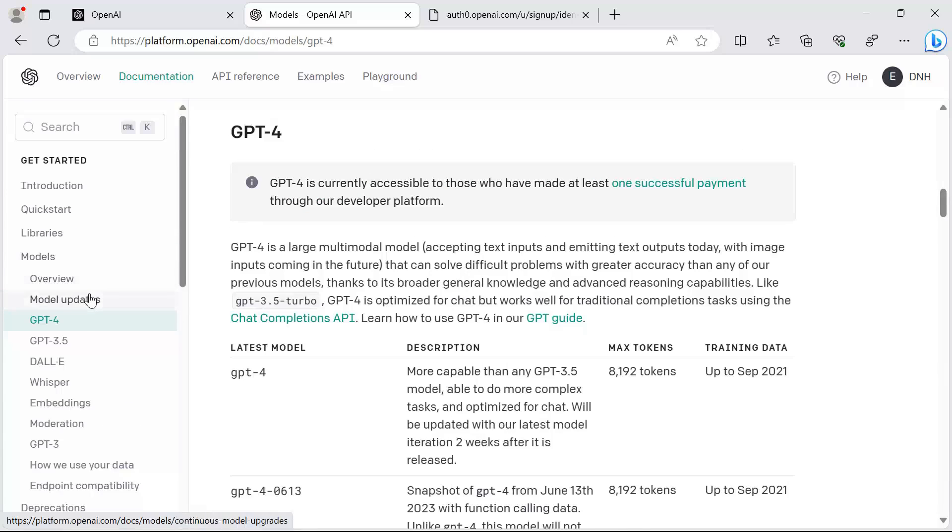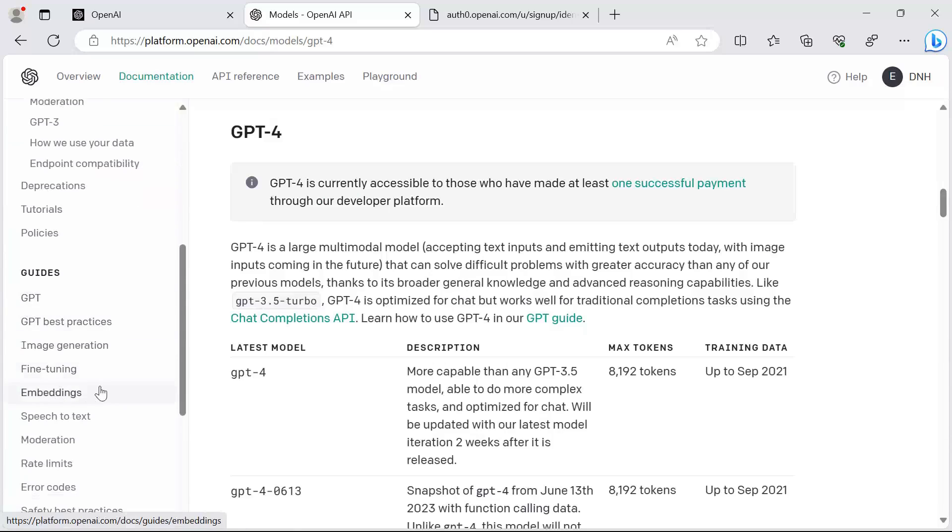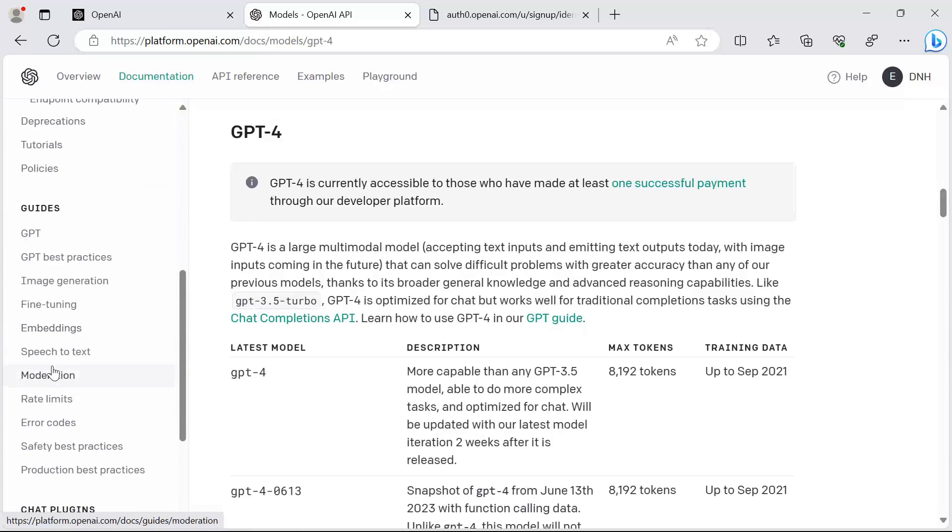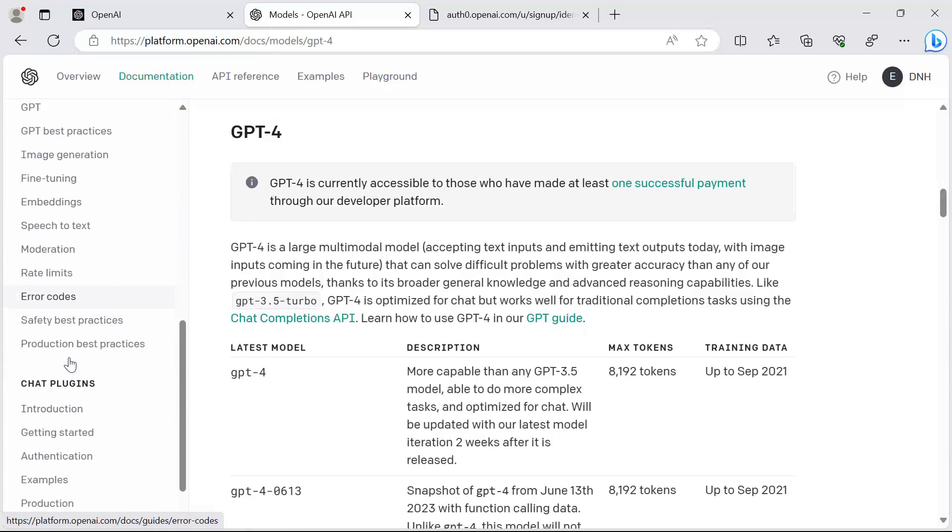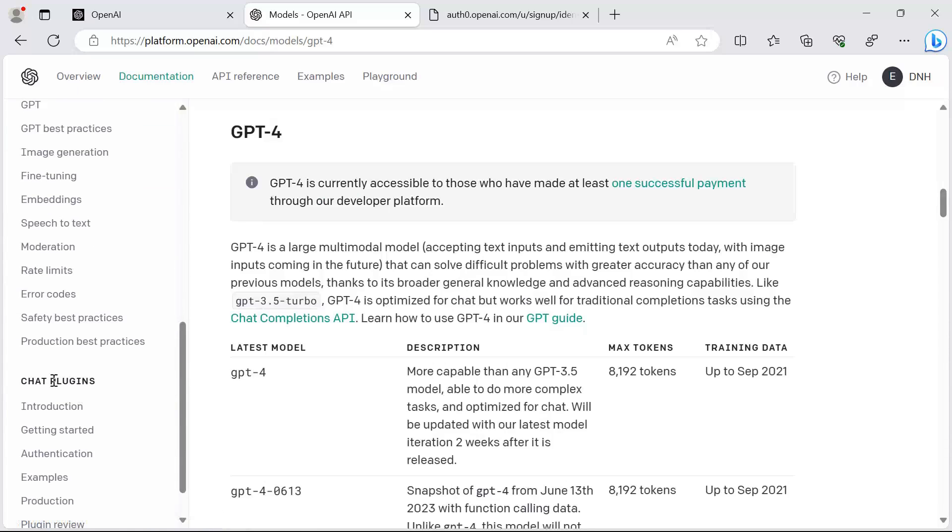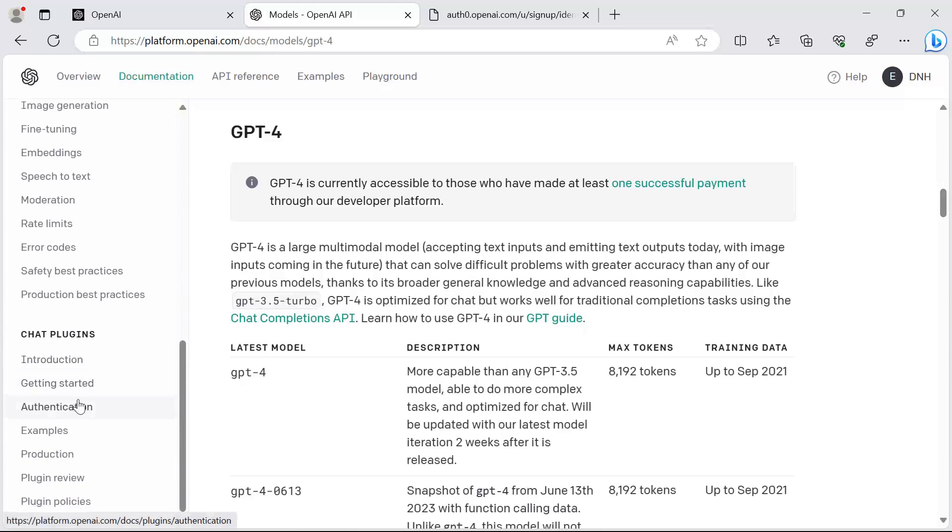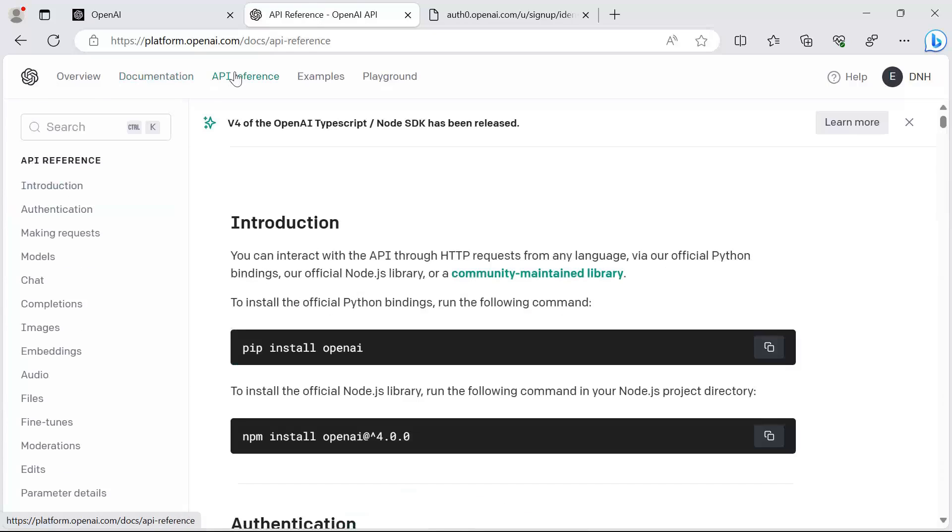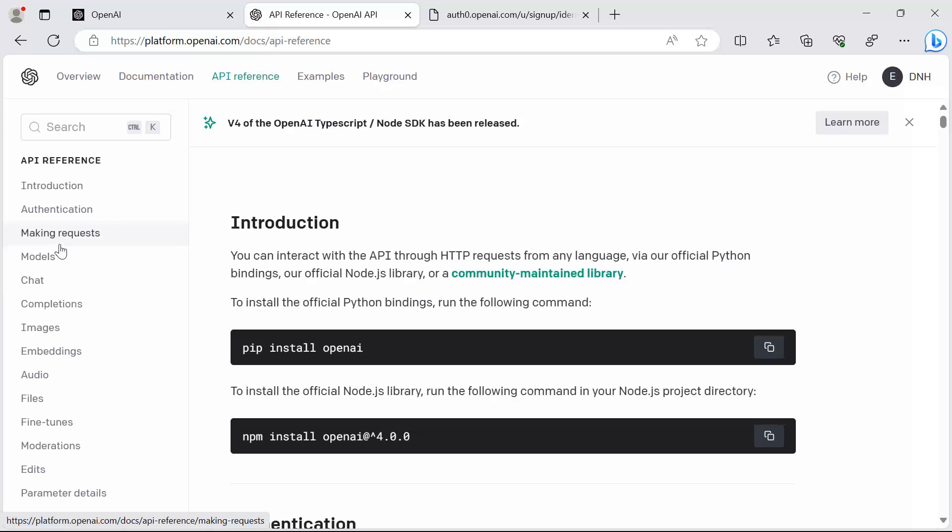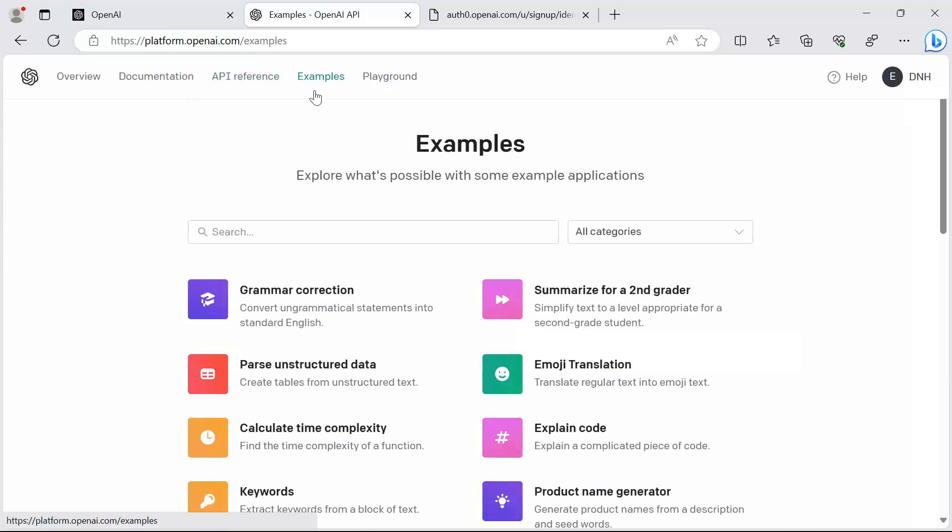Here on the left, you can also learn about other stuff like, for example, speech to text, chat plugins, etc. The next important navigation bar item is the API reference. As the name indicates, in here you can find anything related to the API objects or API properties that you can use. Then you have the examples where you get some applications that have been built using the OpenAI models.